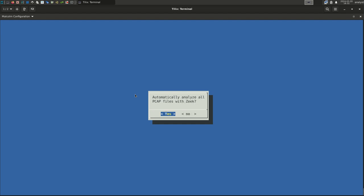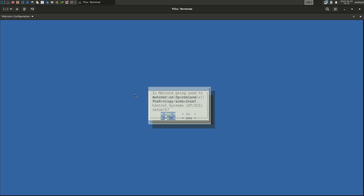Zeek, the third data source, provides traffic analysis across the widest range of network protocols. Here again, select Yes.